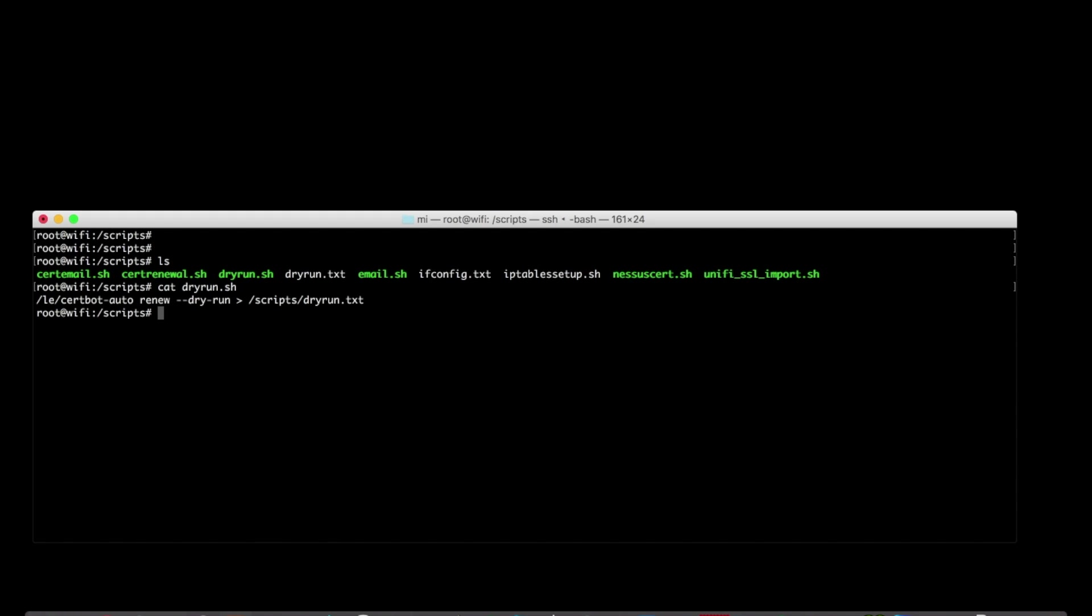So one of those command lines I've just pulled into a script called dryrun.sh, and that just makes sure that if I were to attempt a renewal of the cert, that there wouldn't be any problems with it. And I also just dump that out to a text file as well, because why not?